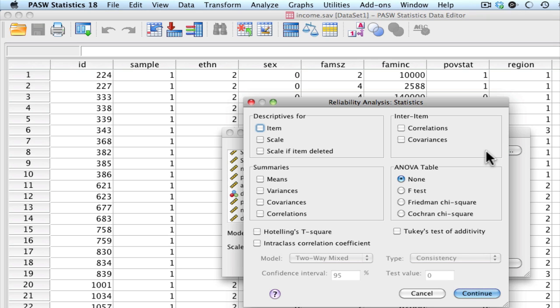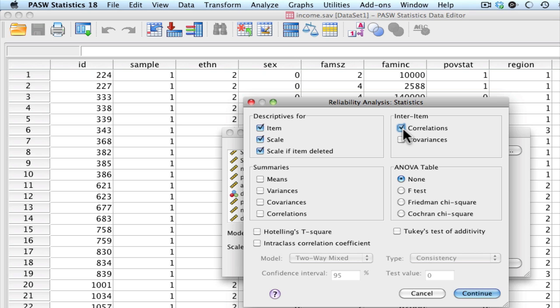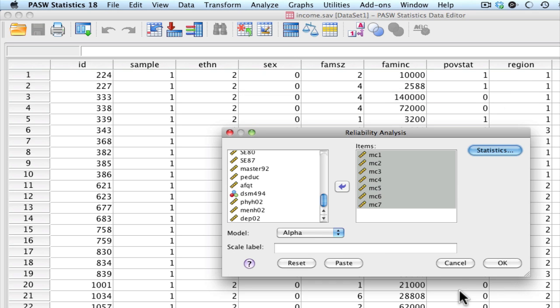We want to know generally descriptives for Item, Scale, and Scale if Item deleted. We are also interested in our inter-item correlations. Go ahead and press Continue. This is how your menu system should also look. Press Continue, press Paste or OK.